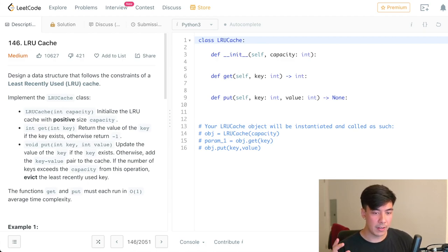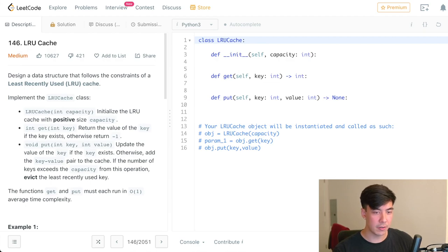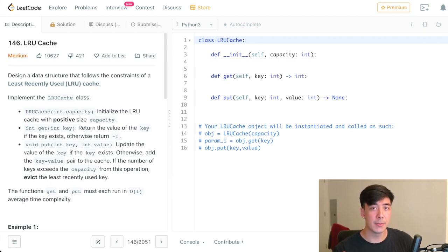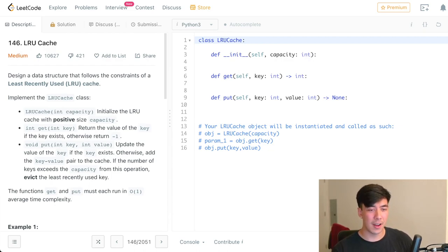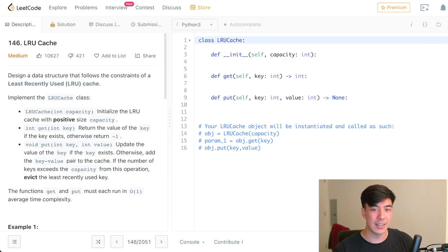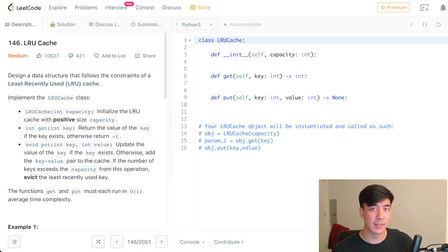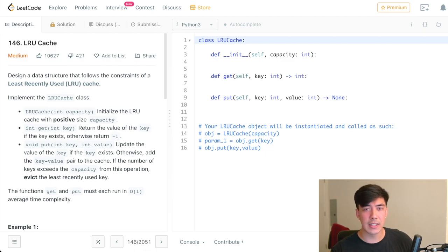We're going to initialize an LRU cache with a positive size capacity. We're going to have it get the value of the key if the key exists, otherwise we're going to return negative one. So that already is our hint that we're using a hash map because we have a key value pair. And in case you forgot, a hash map is a dictionary in Python. And in case you forgot again, it's an ordered dictionary in Python now as of 3.7 plus. And we're now in like Python 3.9, so it's not a cutting edge feature.